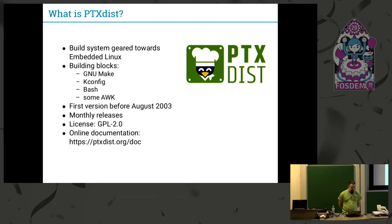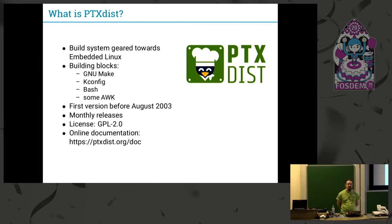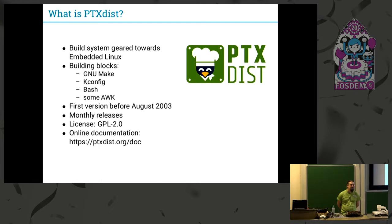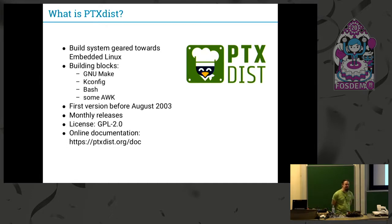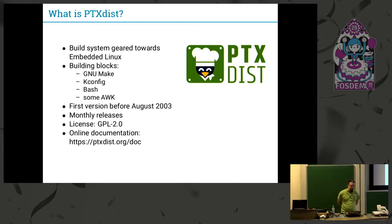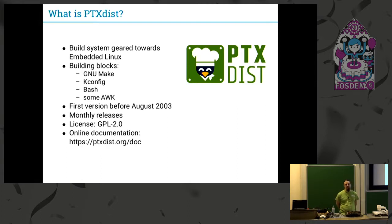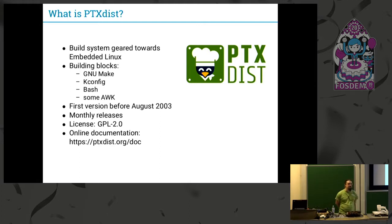The first versions of PTXdist go back to at least 2003. That's the earliest version I could find. There are probably some older versions but I couldn't find those. It's basically older than I think Buildroot started in 2010 and Yocto is 2001. It's an old project and I think it isn't known so much. Basically, that's what this talk is trying to change. Now we do mostly monthly releases.